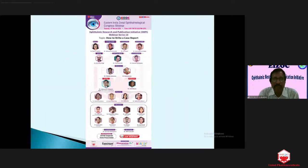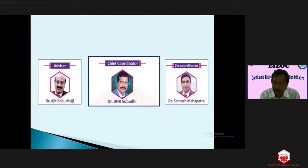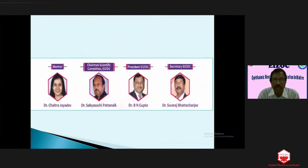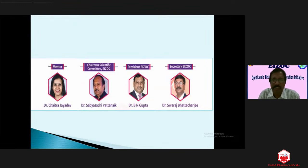This is our panel. We have our advisor Dr. Rajiv Babamaji, myself as coordinator, along with Dr. Shantush Mahapatra as co-coordinator. Our mentor has been with us for the last two and a half to three years, always guiding and driving us to host these programs. We also have the support from the IJOC body — the president and secretaries are always with us and part of all these programs.